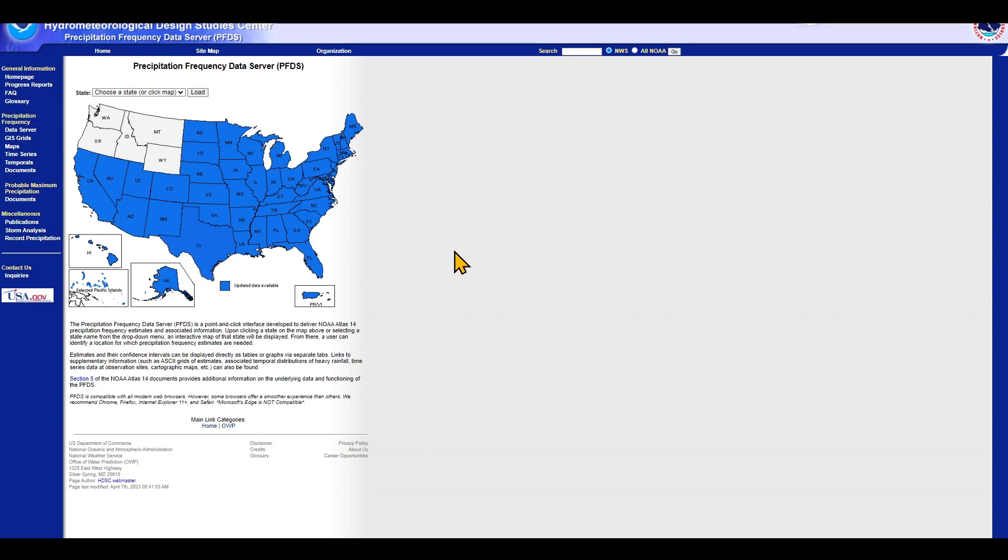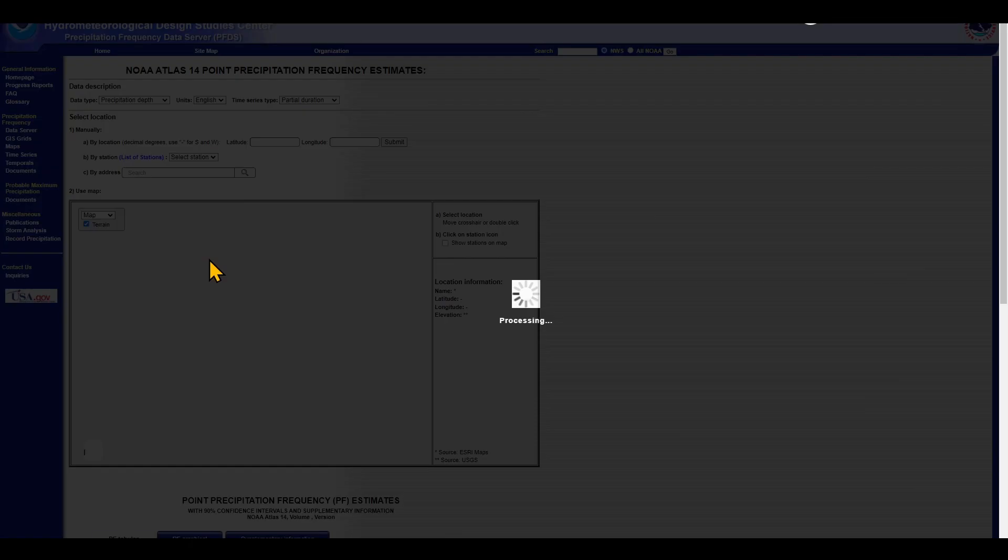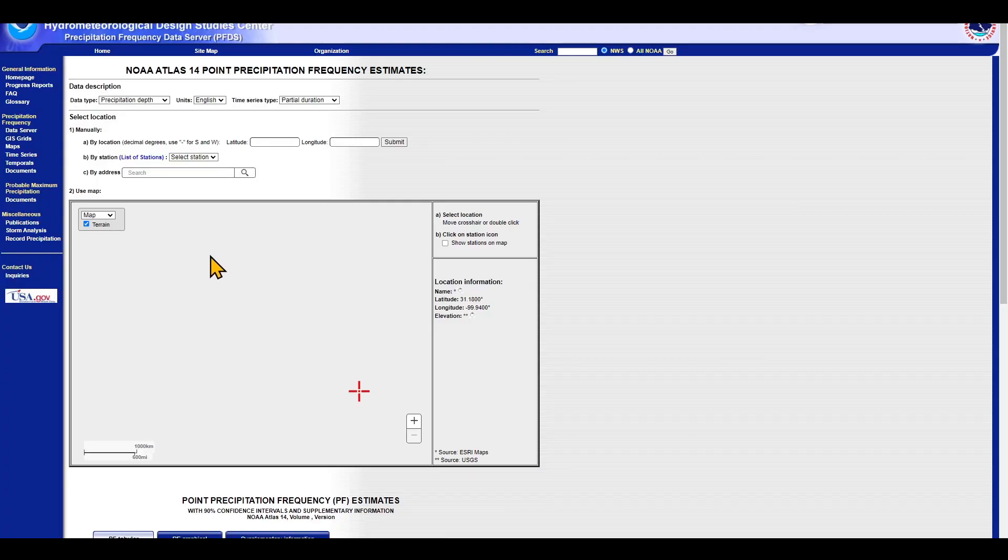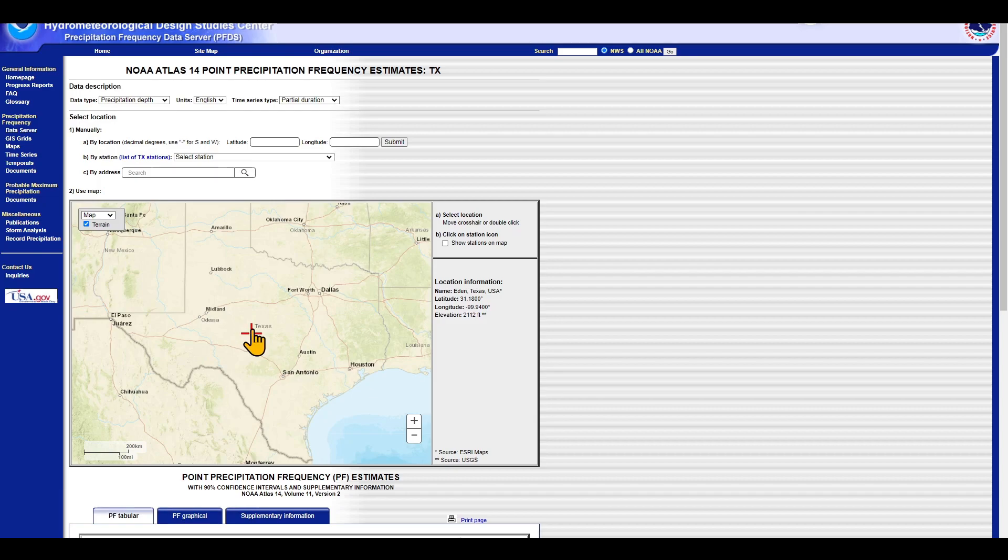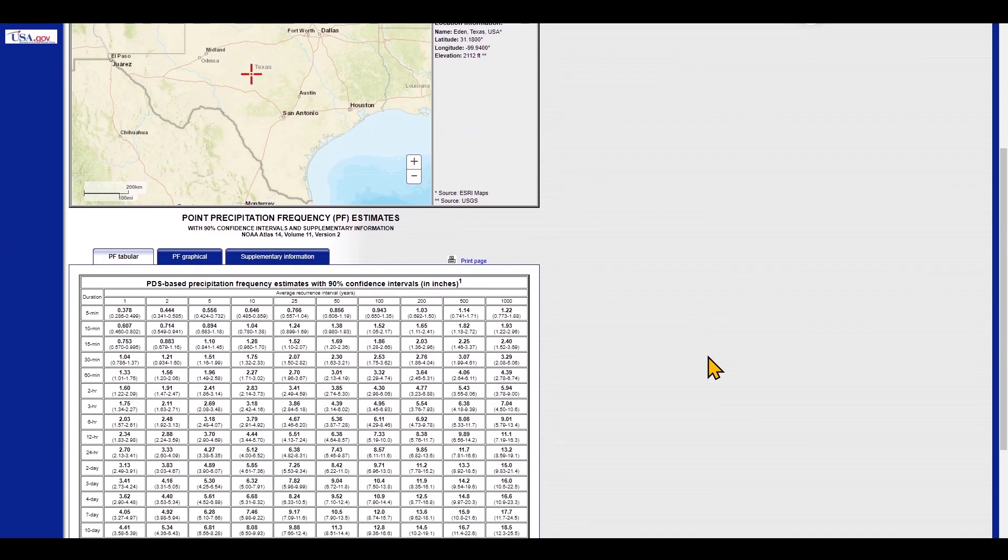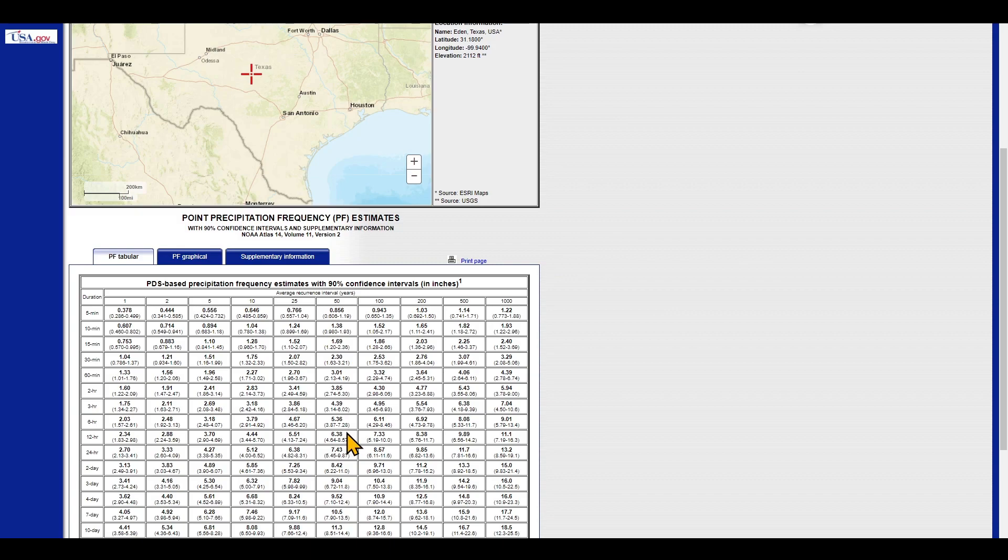If you're watching this video, you are familiar with precipitation frequency data server, and this is the website for that. When you come to this website and click on the state that you are interested in, it automatically takes you to a map. You can actually change this plus sign to wherever you want to, and over here there are different durations and different frequencies. You will be able to find the precipitation for that specific point. Now, this is the point estimate.